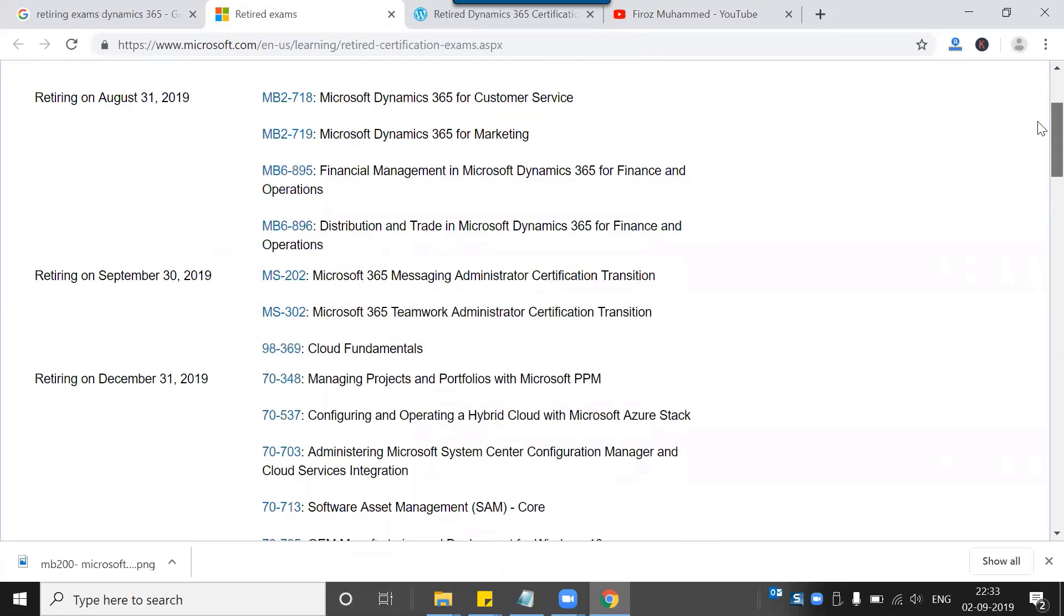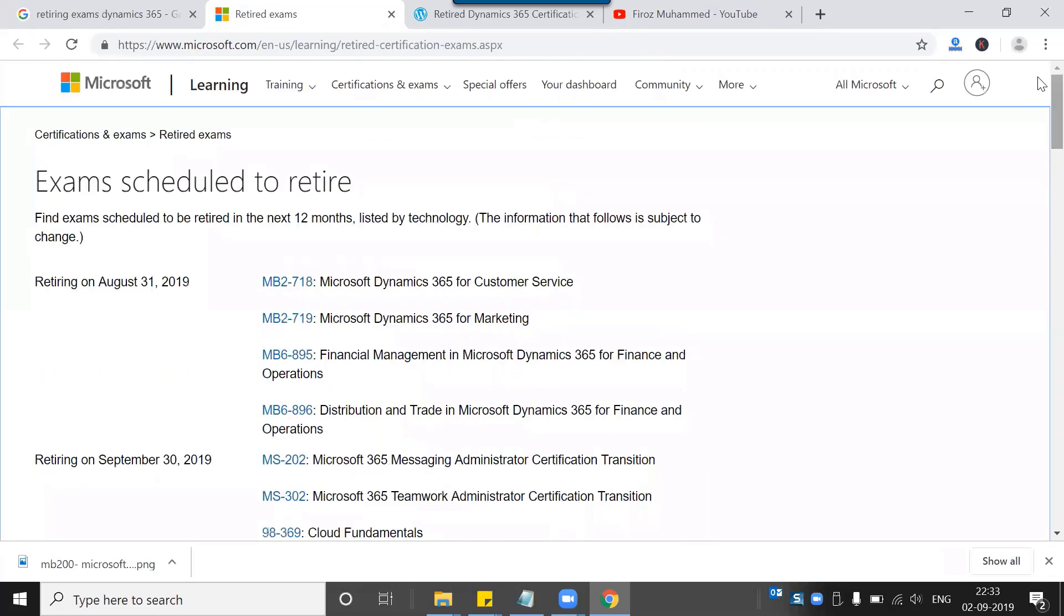In addition to that, Microsoft has already scheduled a set of exams to retire this month and in the coming months, through December 2019.